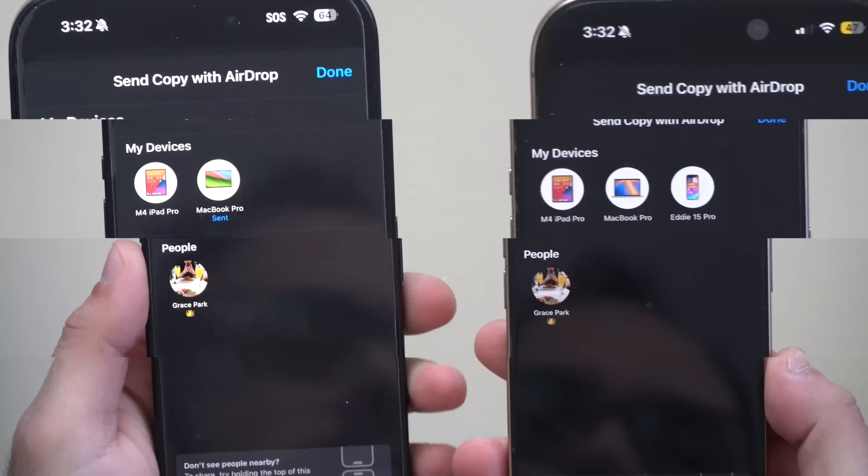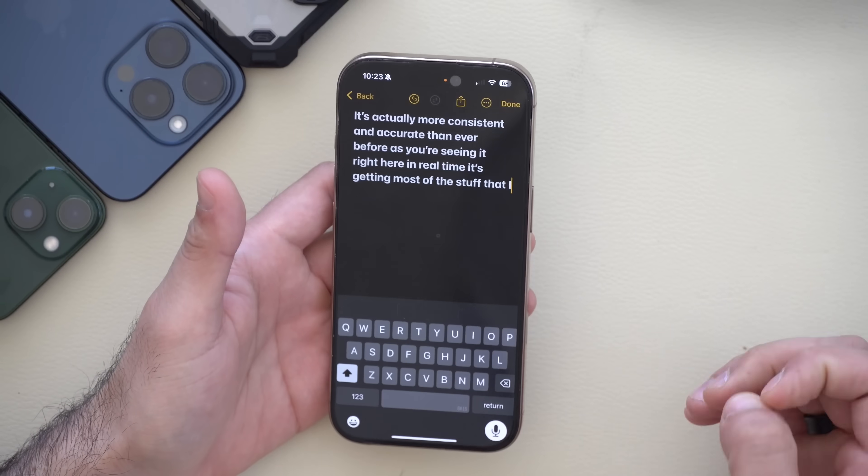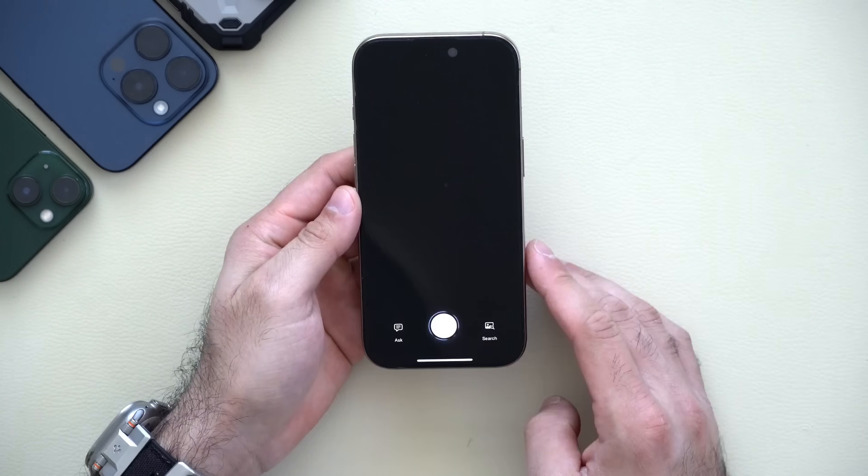iOS 18.3 is now officially here for everybody — no longer in beta. In this video we're going to highlight all the new changes, new features, and new integrations that Apple added.